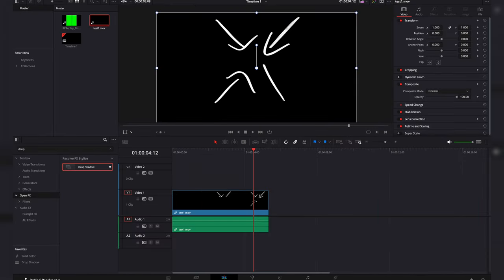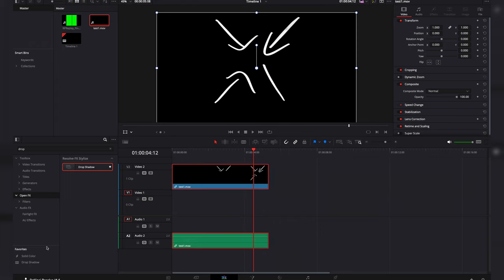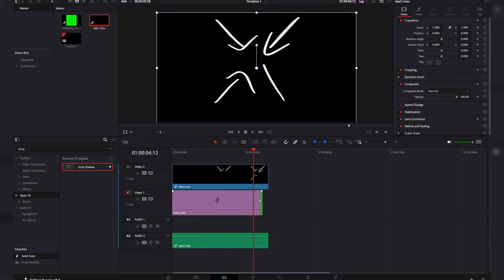We're going to come into the edit tab and do the same thing. Move that file up to video 2. Drop a solid color behind it. Make sure it's the same length.